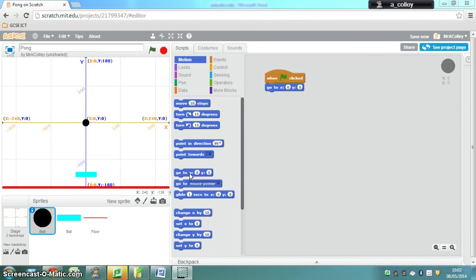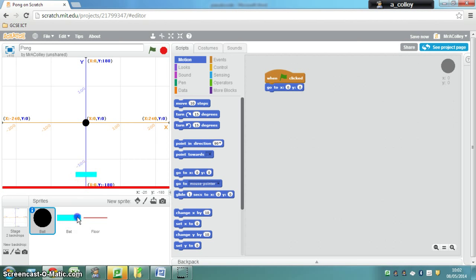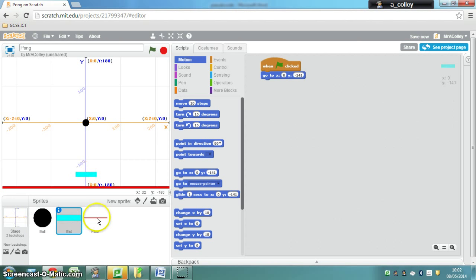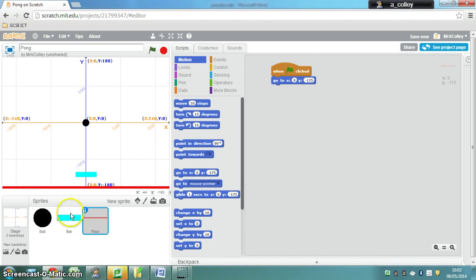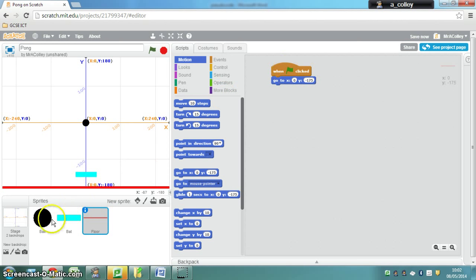Now that we've got our sprites programmed, and you'll notice when I click on each one, it's got a different set of coordinates corresponding to where it needs to go on the screen at the start of the game.